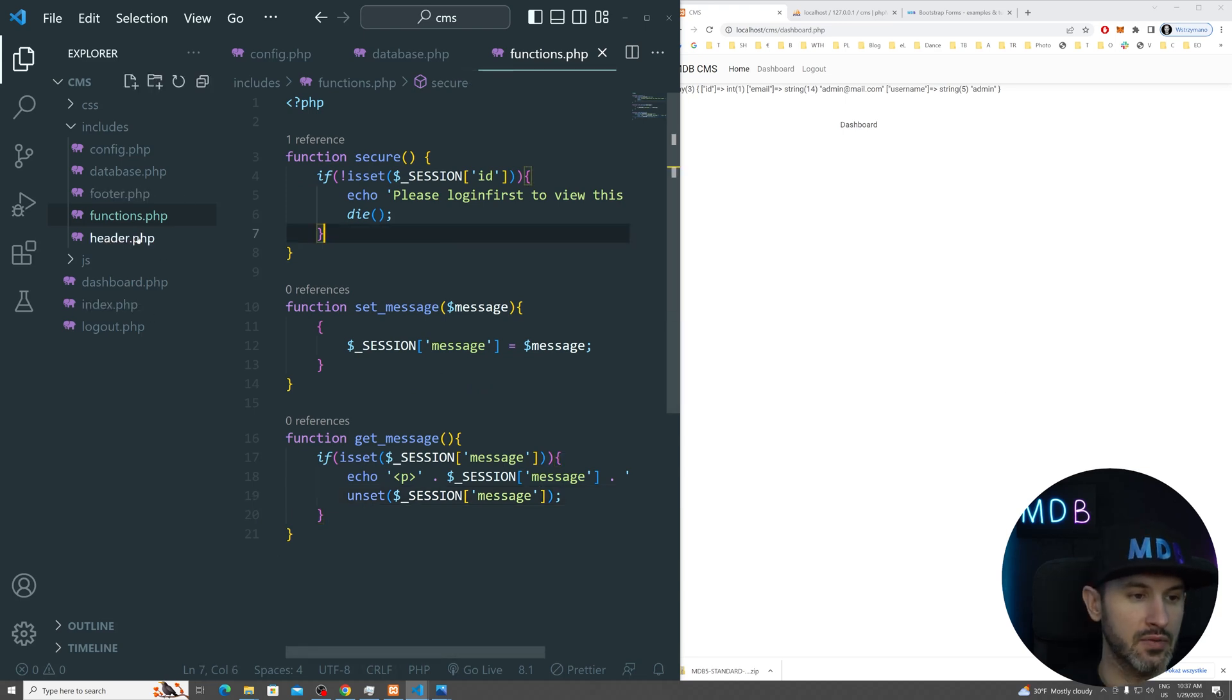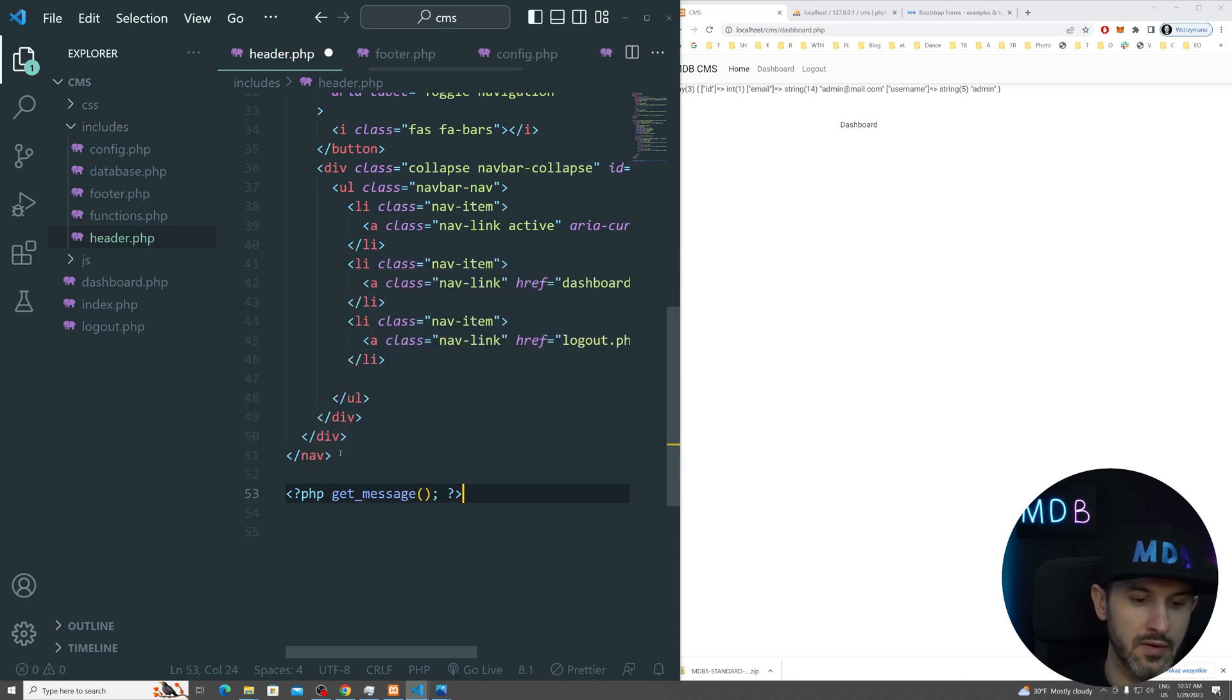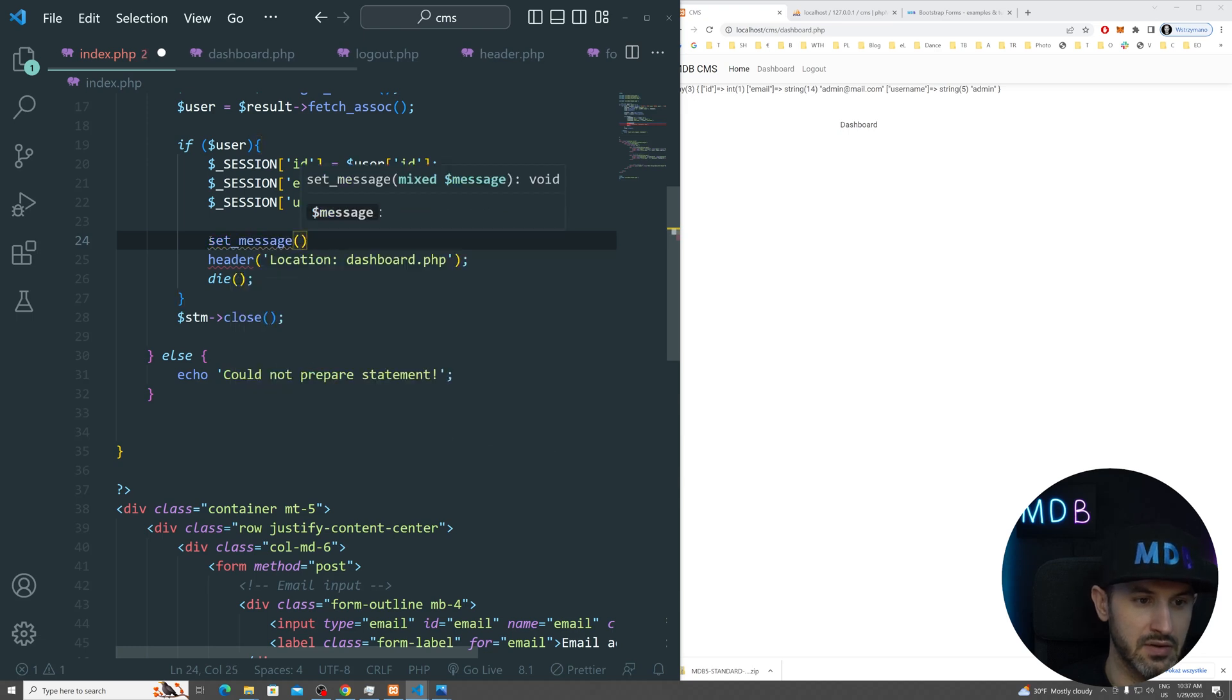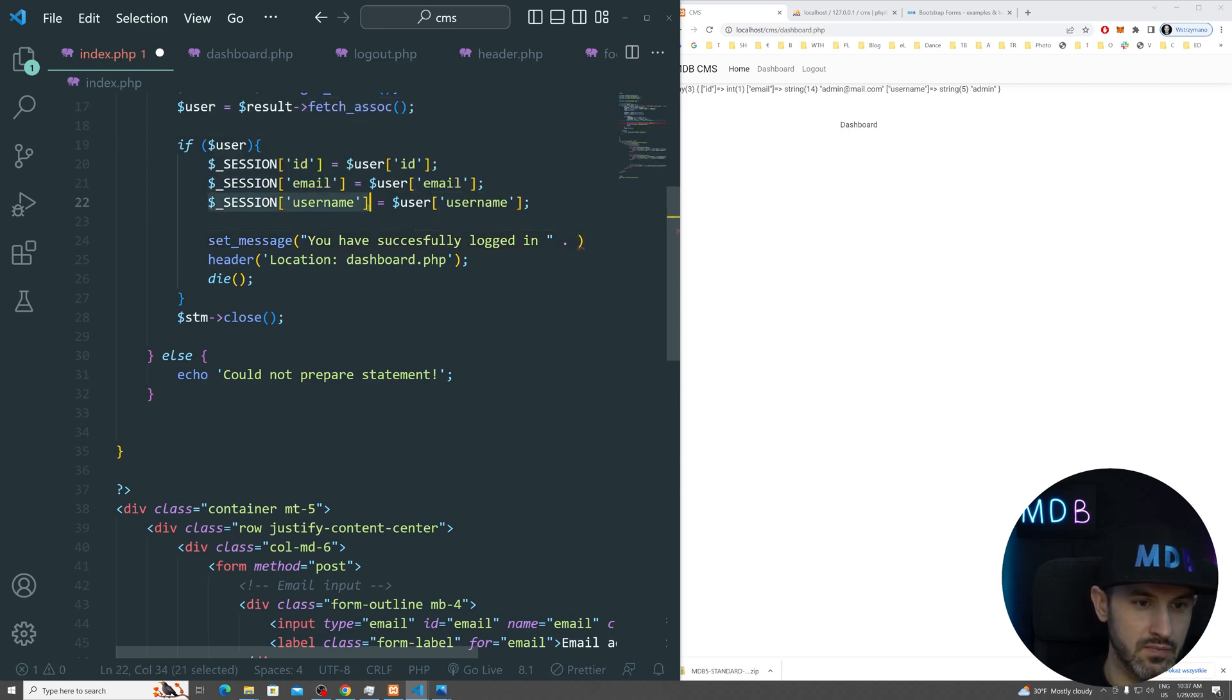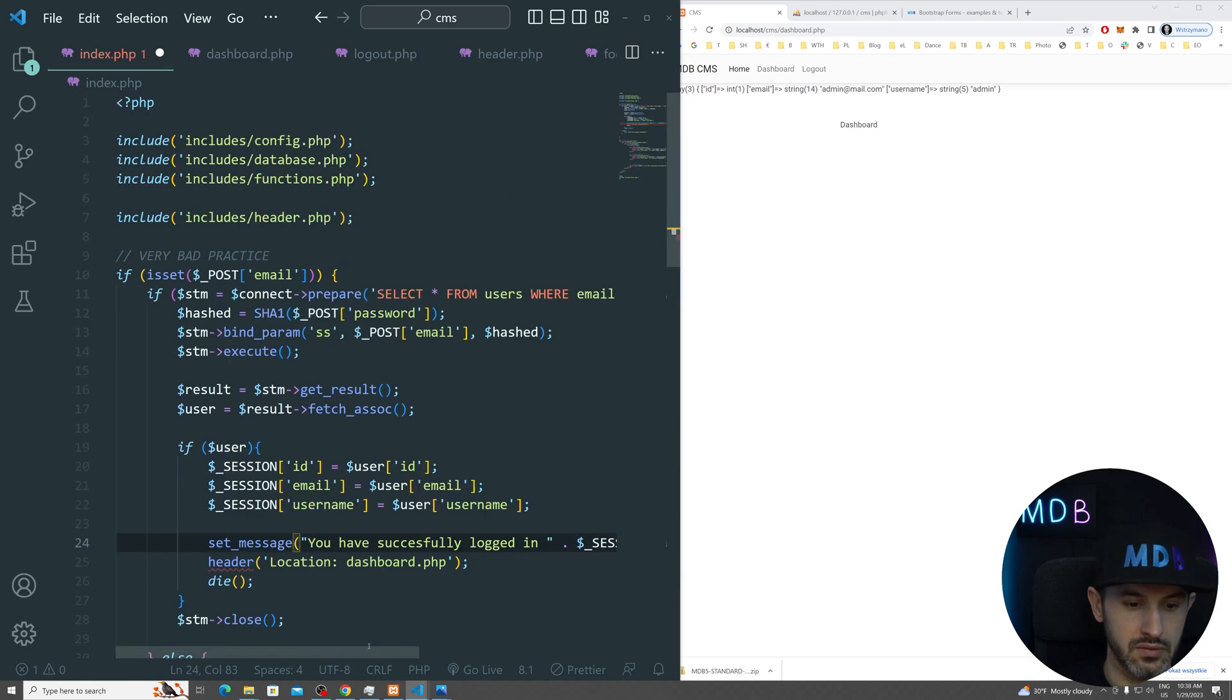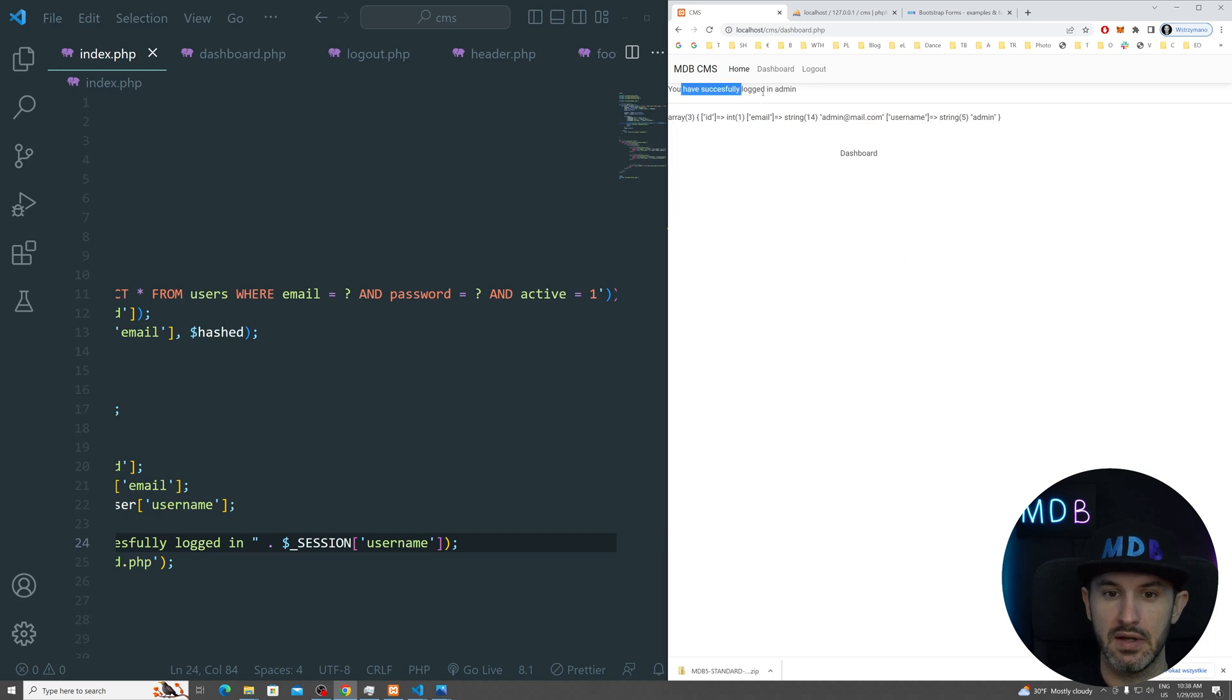And now what happens is we're going to go to our header. We're going to go to somewhere here below our navigation. And we want to just call this get message function here. And let's go back to our index.php. We have this to-do over there. What we want to do here, we're going to call our set message file with message like you have successfully logged in space. And then let's concatenate our username.